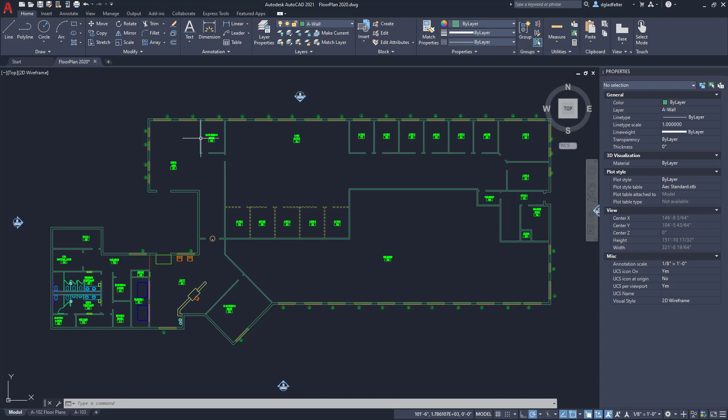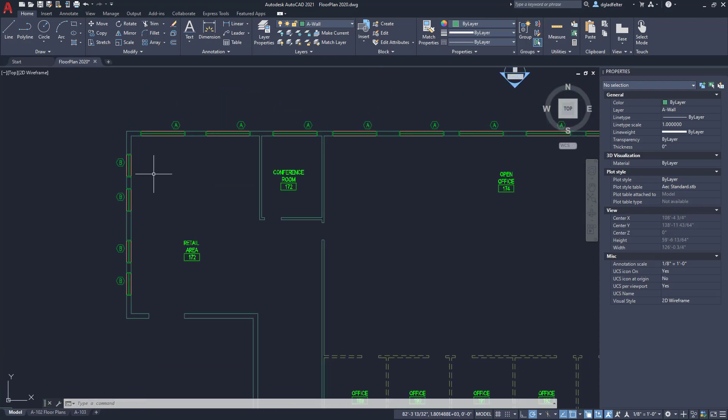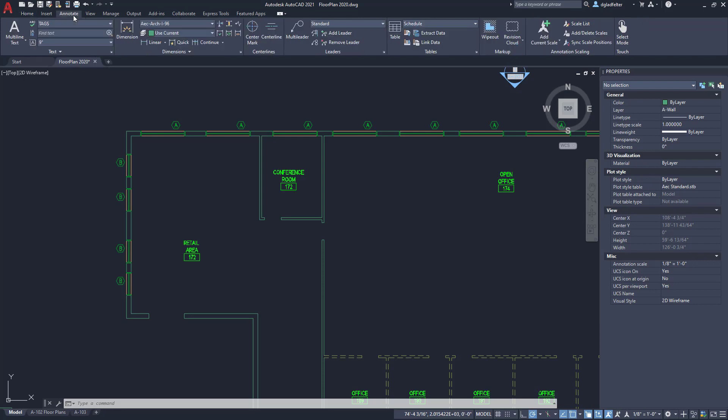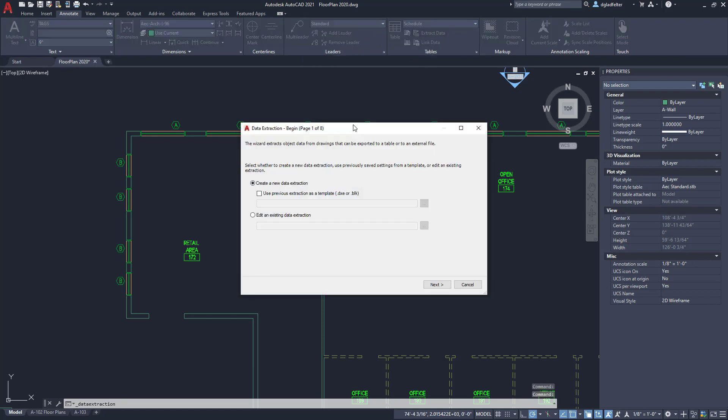Here we are inside the same floor plan that we've had a look at a few times already. In this drawing I have a bunch of different window blocks - I have a type A window and a type B window. I'd like to maybe create a window schedule that gives me the total number of type A windows as well as the total number of type B windows, and as I add or remove those windows I would like those counts to update as well. If we jump over to the annotate tab under this tables panel in the ribbon we have a super awesome tool which is extract data or data extraction.